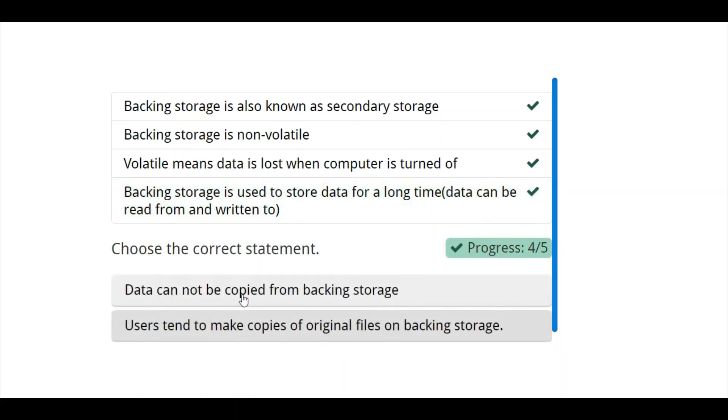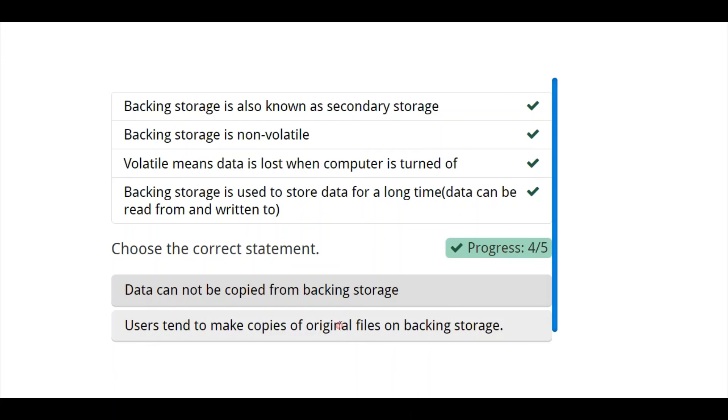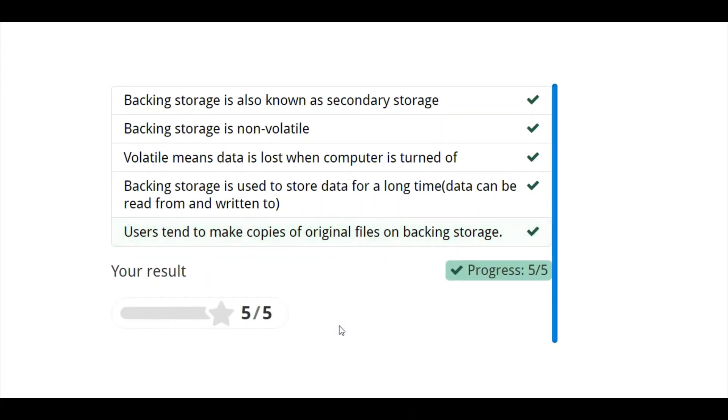data cannot be copied from backend storage. No. You can copy data. Just like you put something on a pen drive or on your CD. Yeah. You can copy it anytime you need it. User tends to make copies of original files on backend storage. This is correct. These are the five things.